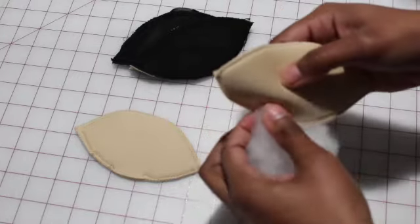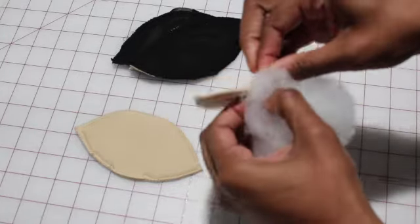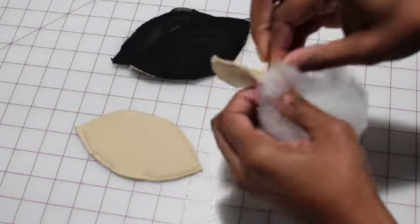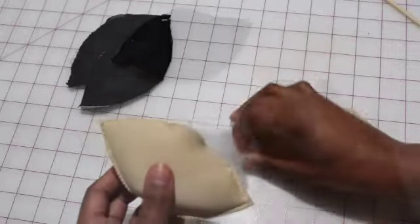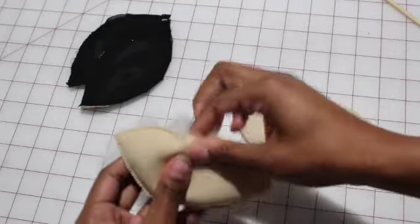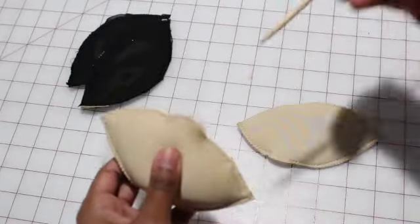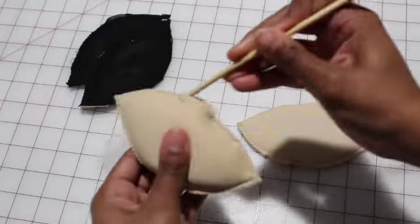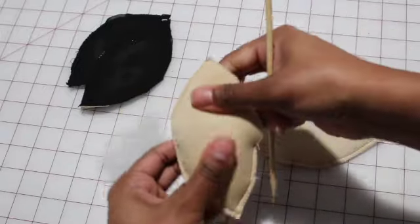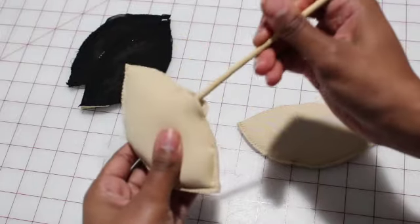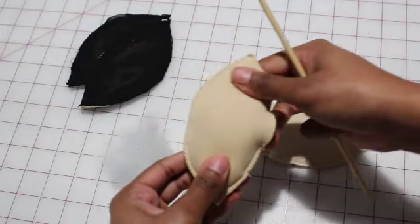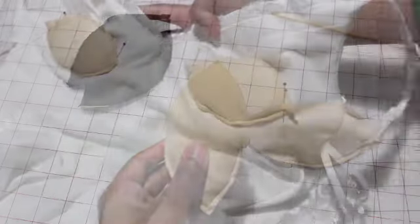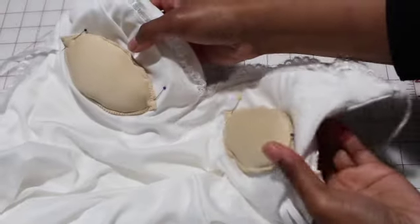Okay, so I'm going to go ahead and go in there and start to stuff the bra inserts, and you can stuff it as full as you want them to be. The fullness really determines how much push-up you're going to get out of your project. I also use this tool sometimes to just make sure that the batting is evenly spread in the push-up insert, and this is what it looks like all done.